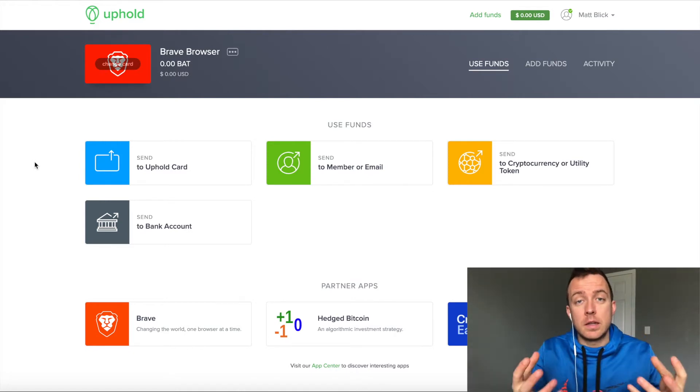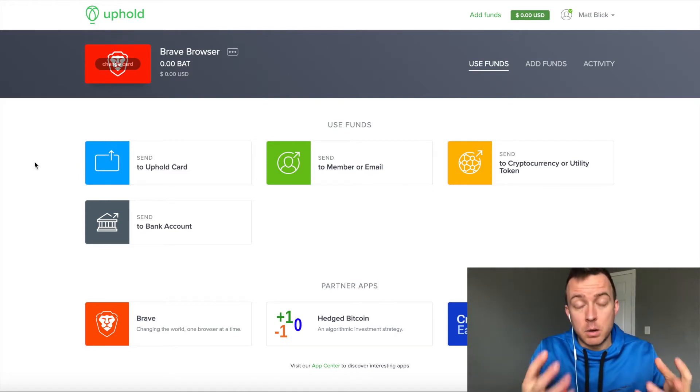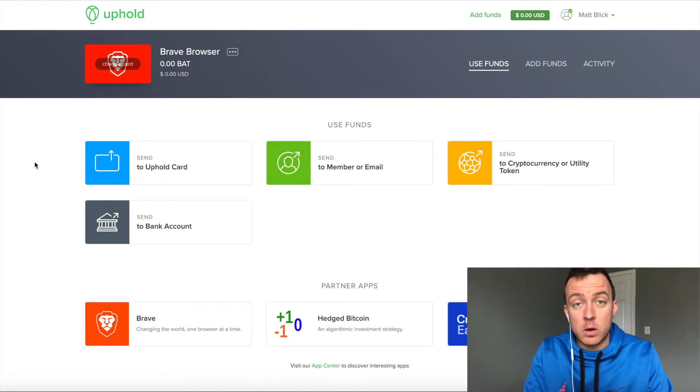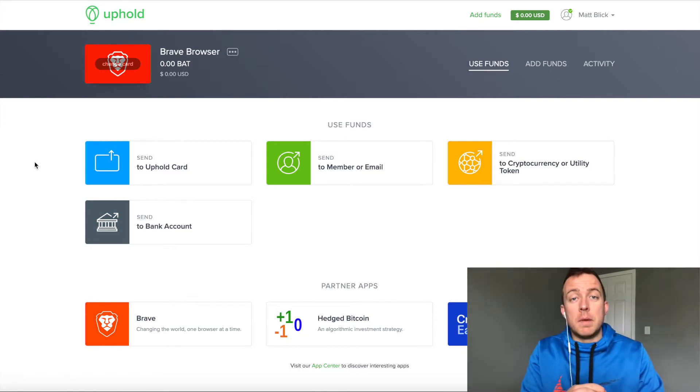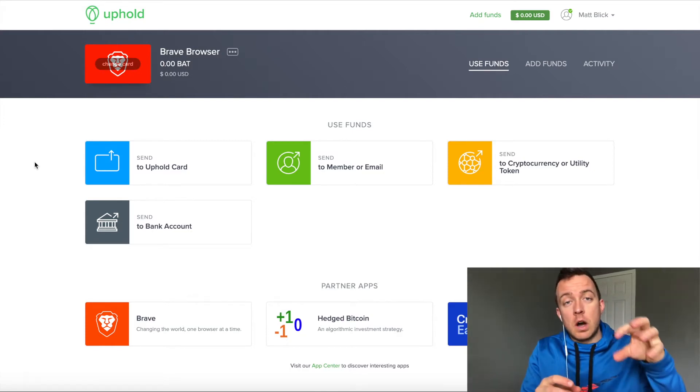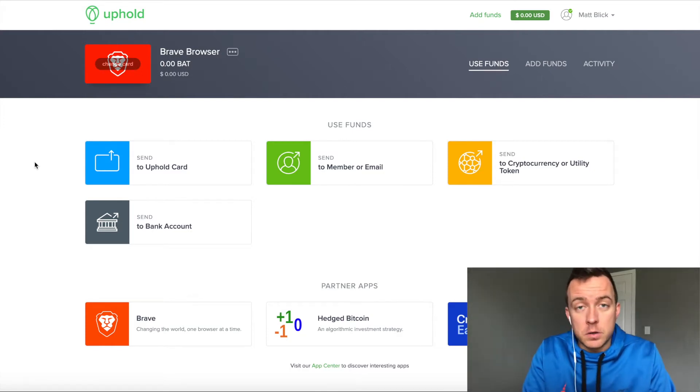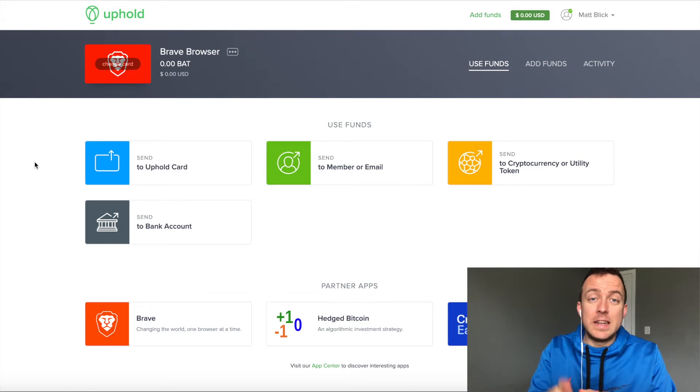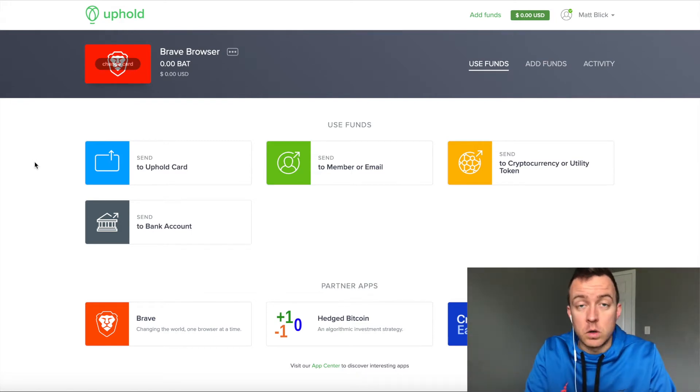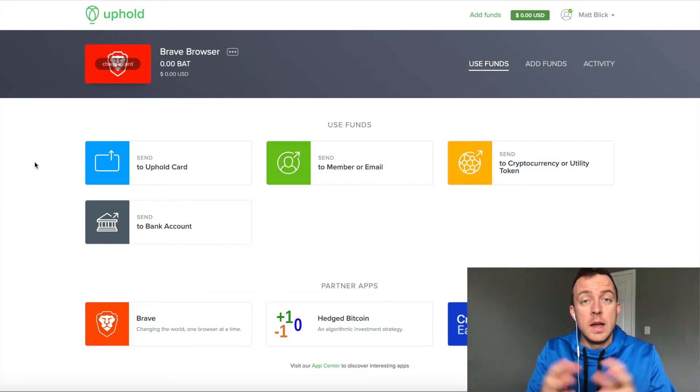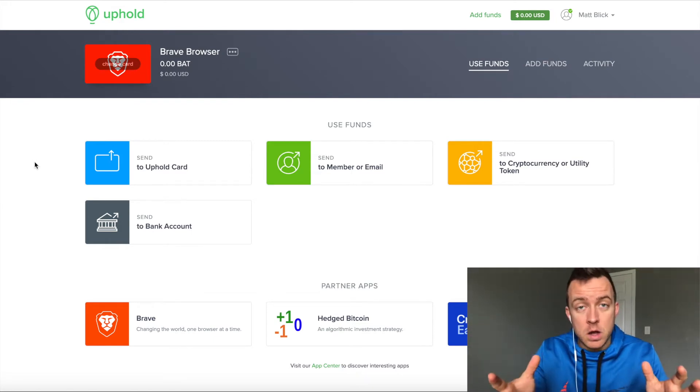So as you're collecting BTC or BAT coins, basic attention tokens, it's going to save it on your browser. And you actually need to tell it to send it to the Uphold wallet.